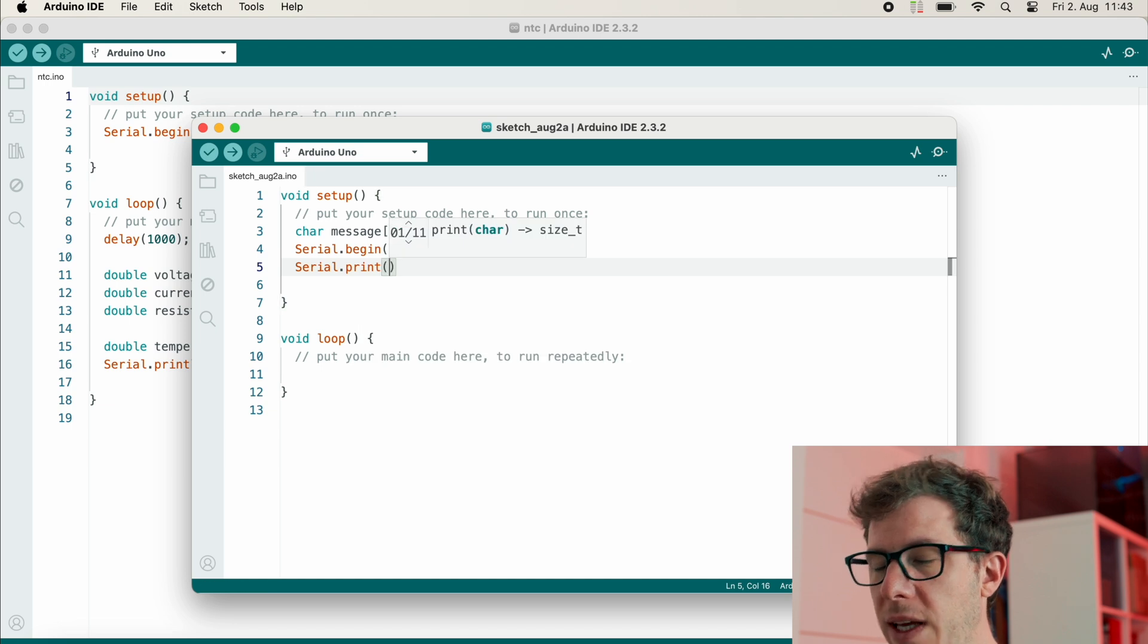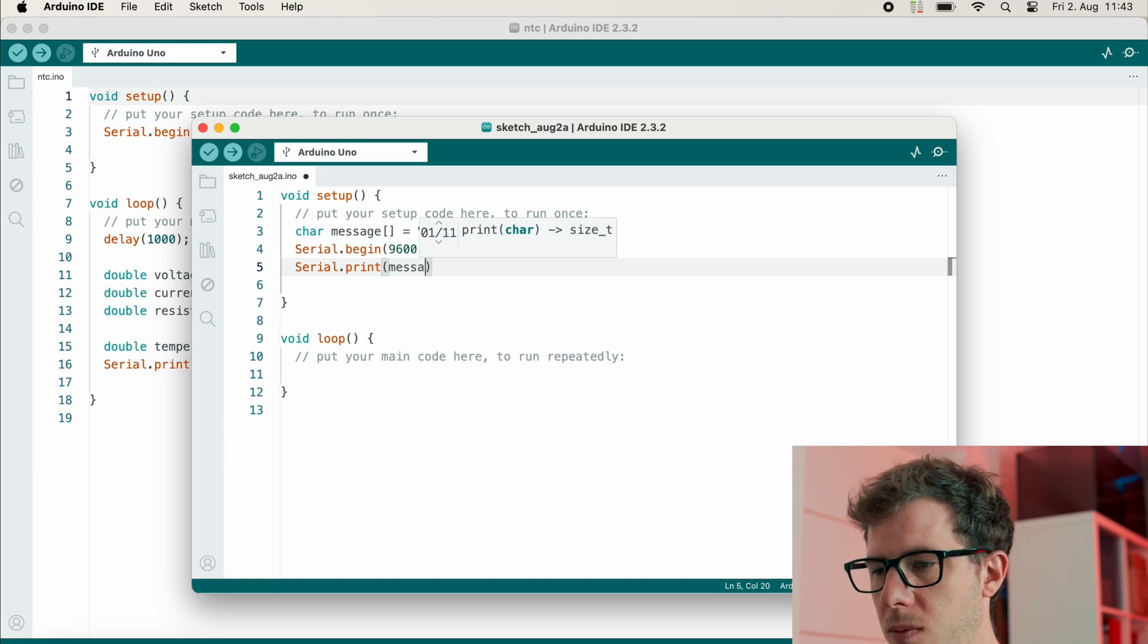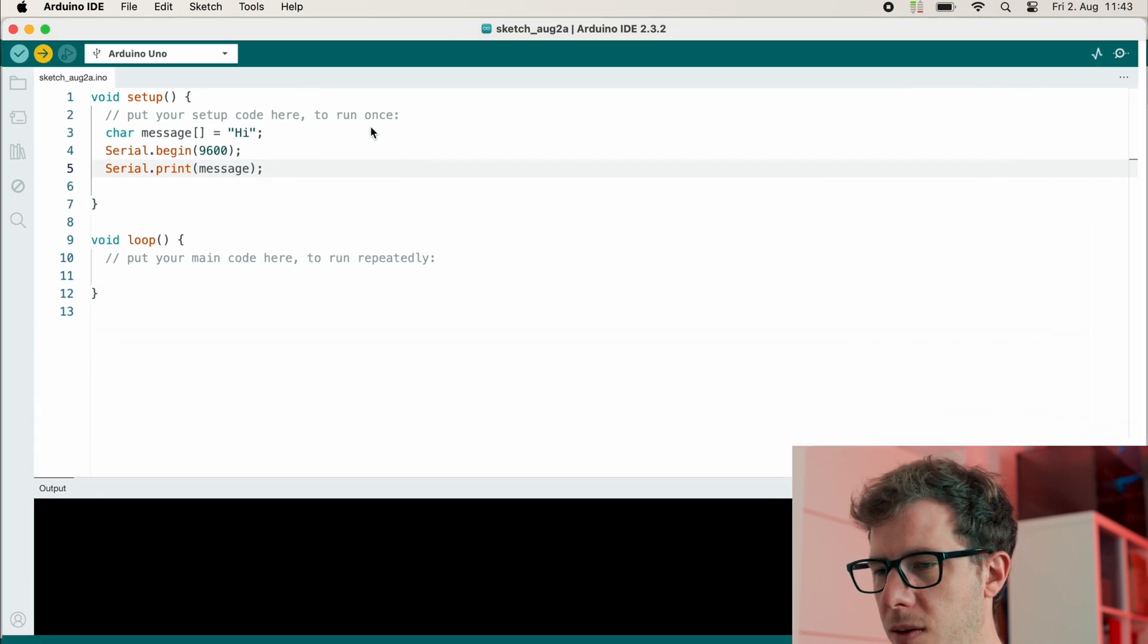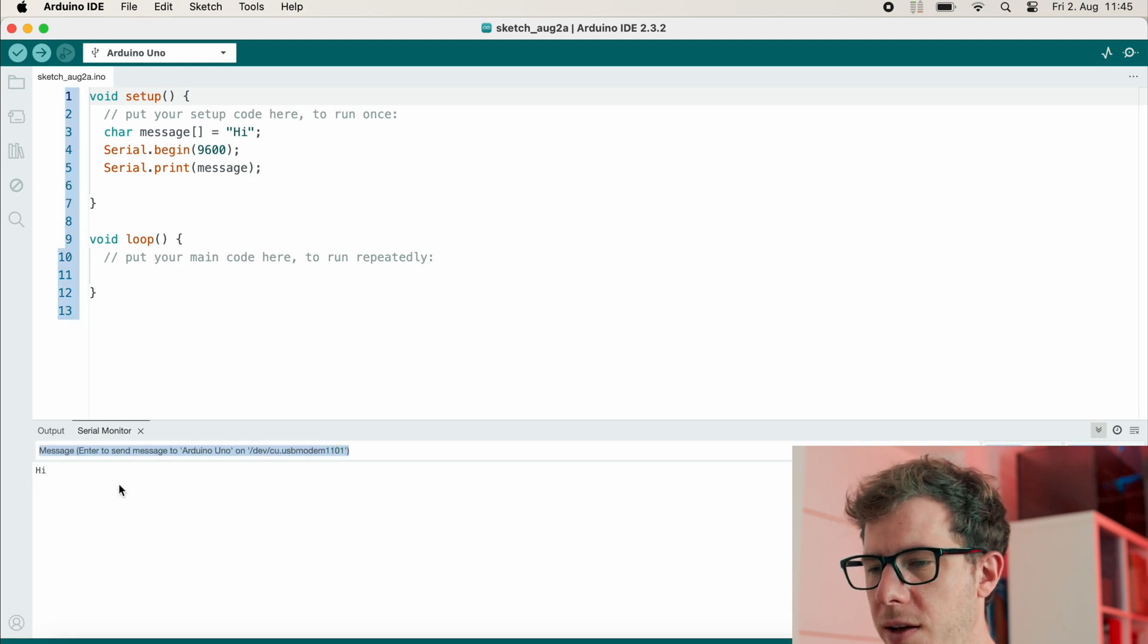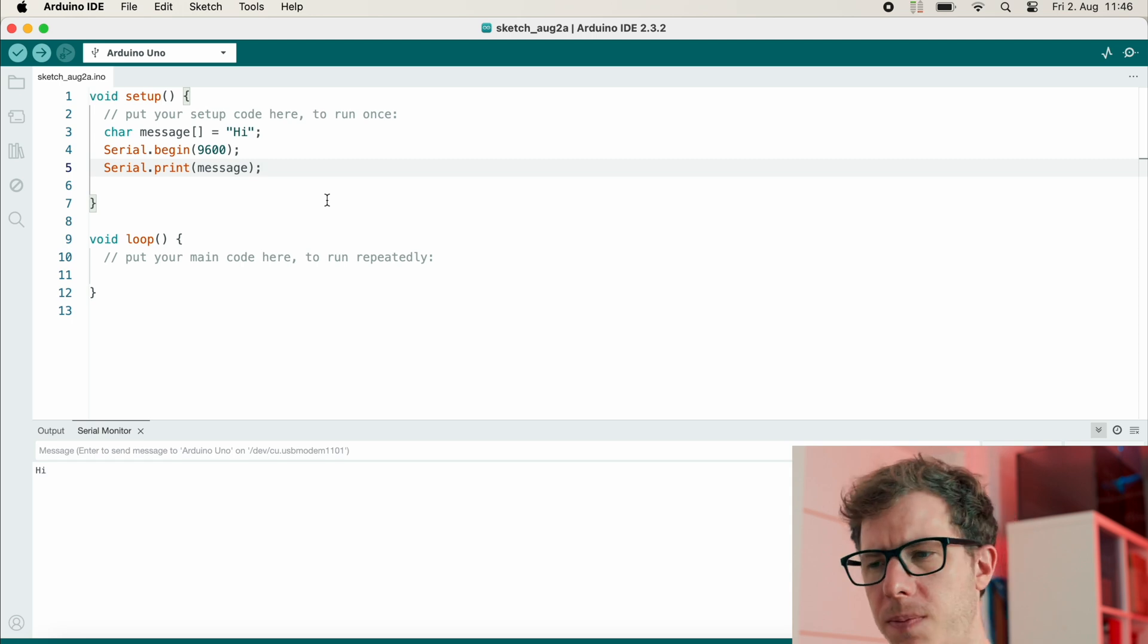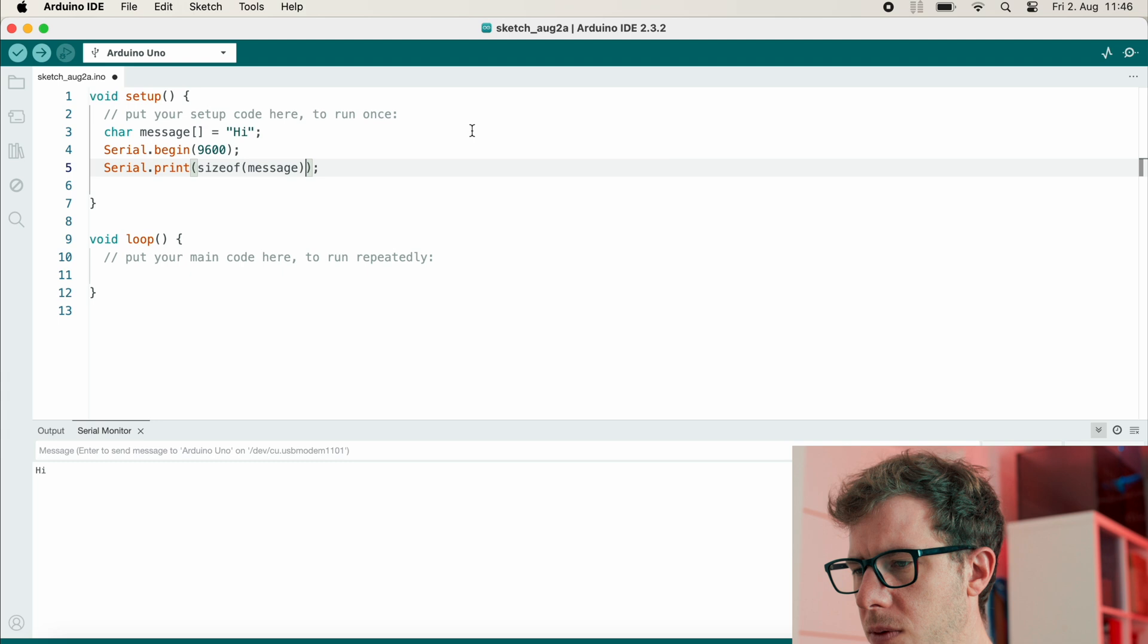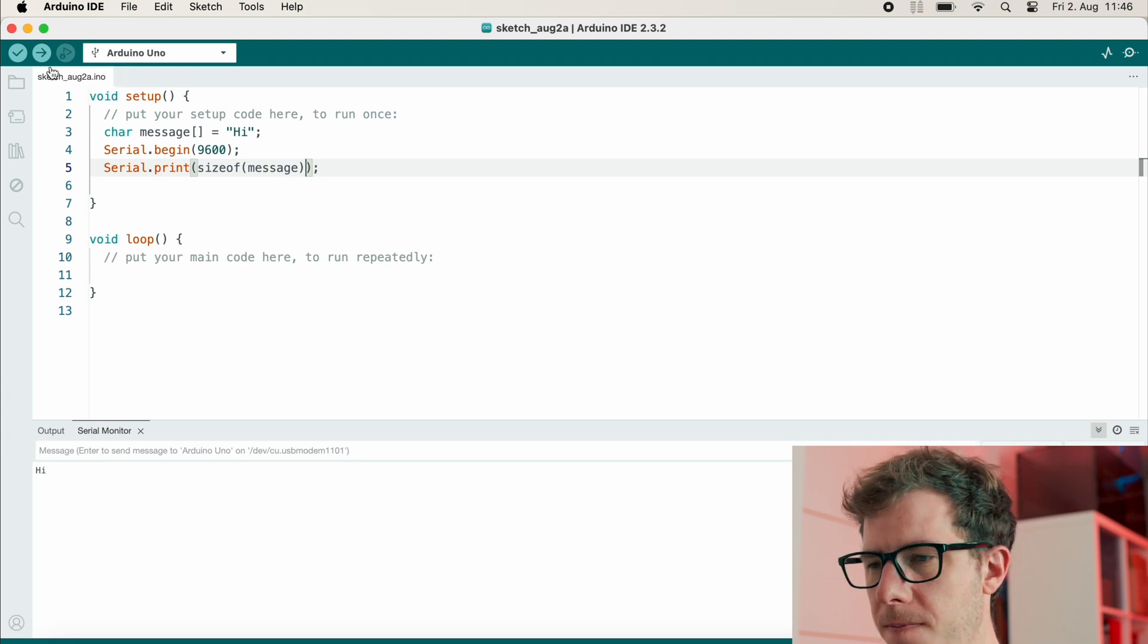But what I do is I will start the serial connection. And of course, we can output the message like this. And then we should see "hi" in the serial monitor. Great! But what's the size of our array?